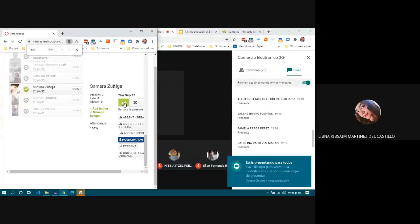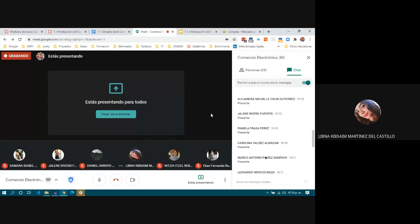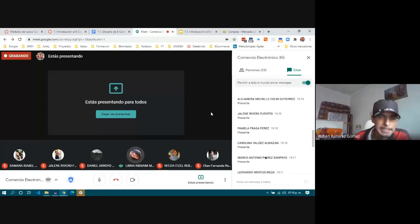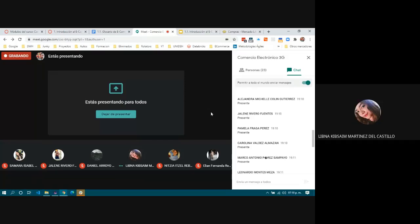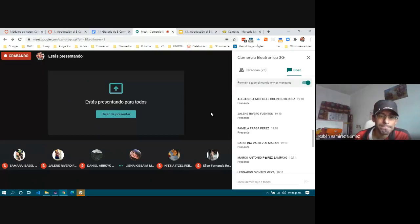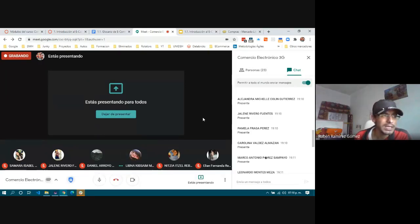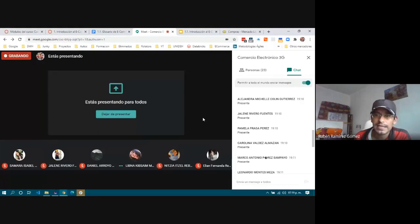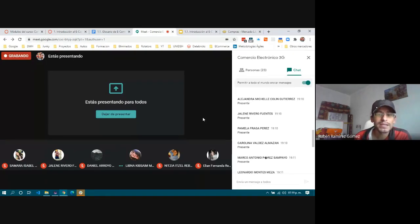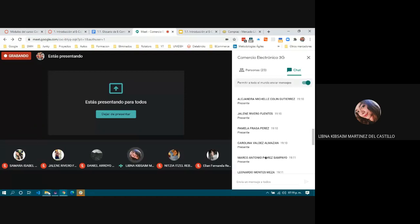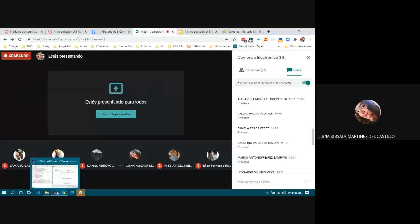A student answered: hosting is having space on a hard drive for domains. The teacher confirmed and added: this space is on a server that practically always has an internet connection.